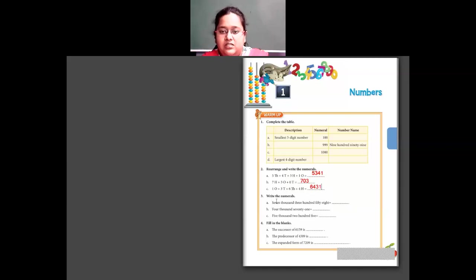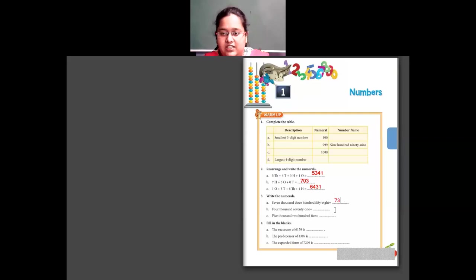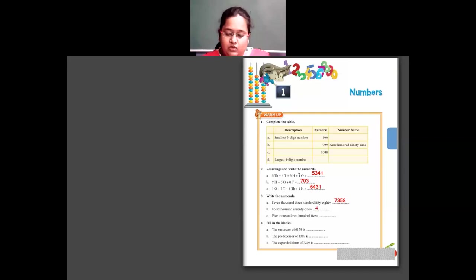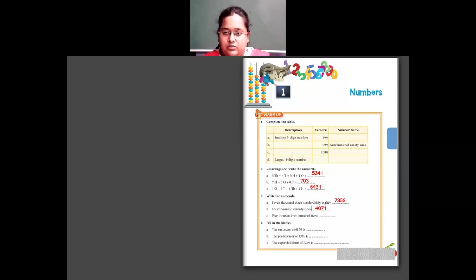Question three: write the numerals. The first number name is seven thousand three hundred fifty-eight — so 7,358. Then four thousand seventy-one — four thousand, no hundreds so zero in hundreds place, seventy-one — so 4,071. Then the last one: five thousand two hundred and five — five thousand, two hundred, no tens so zero in tens place, then five — so 5,205.